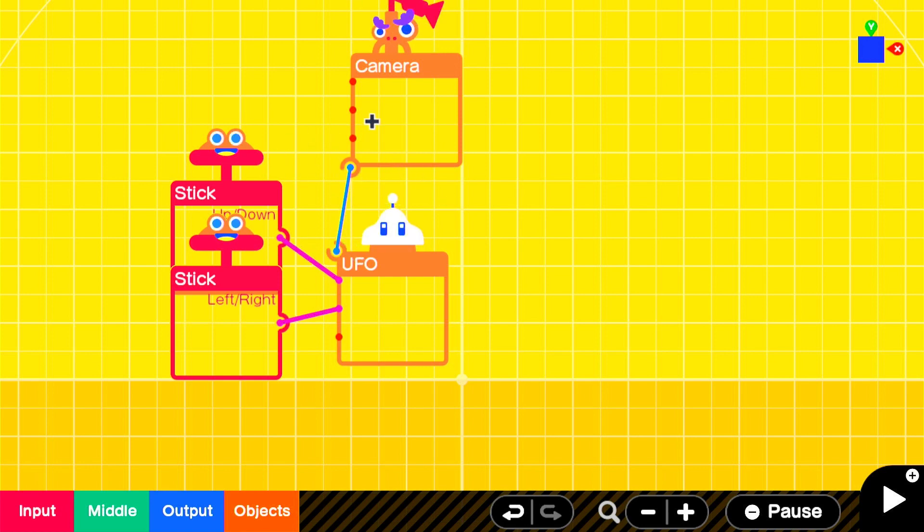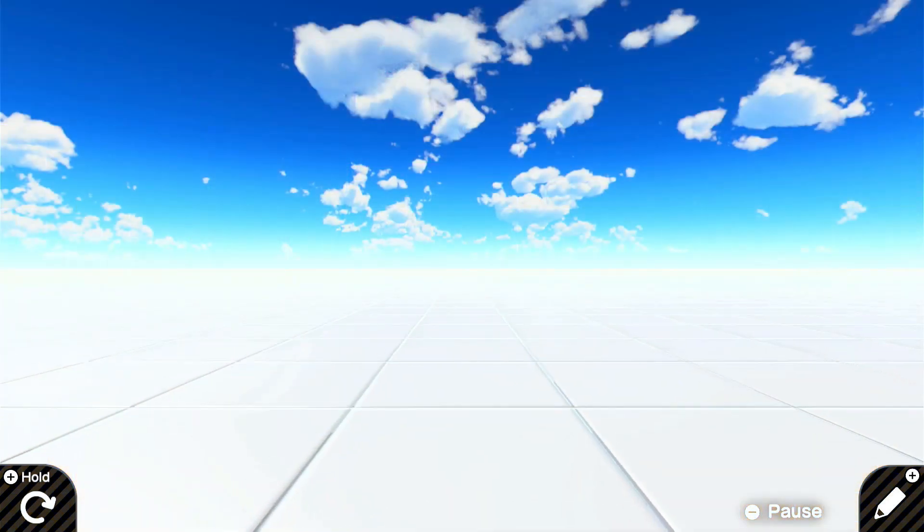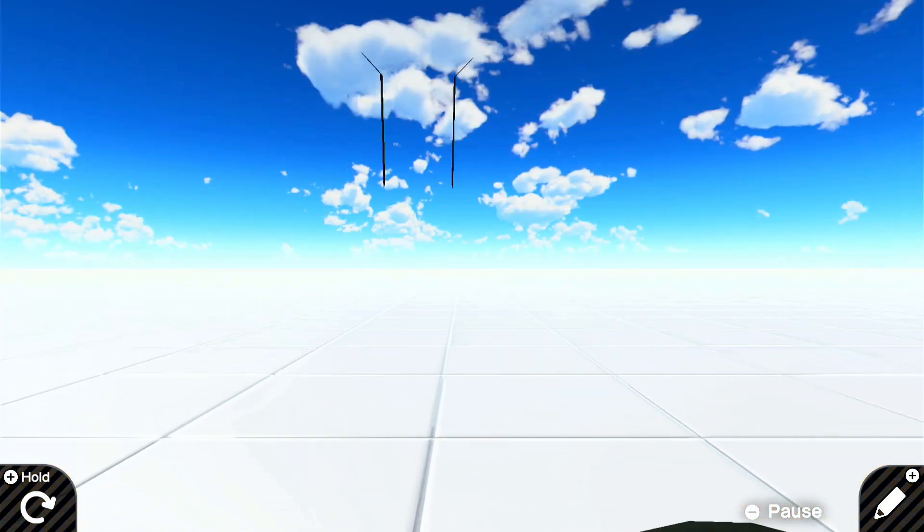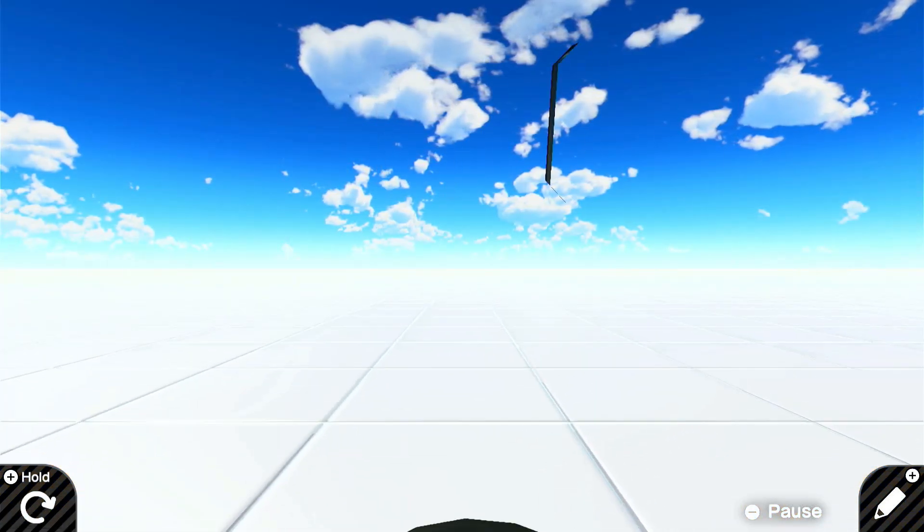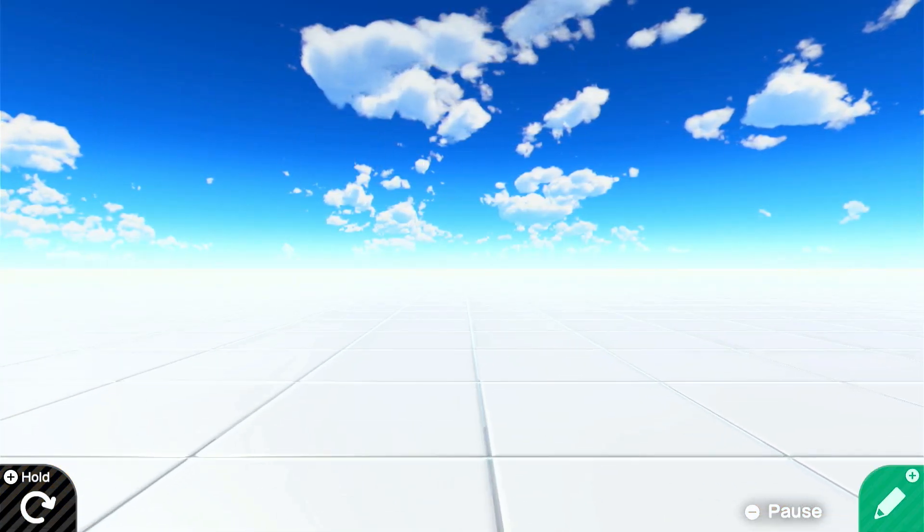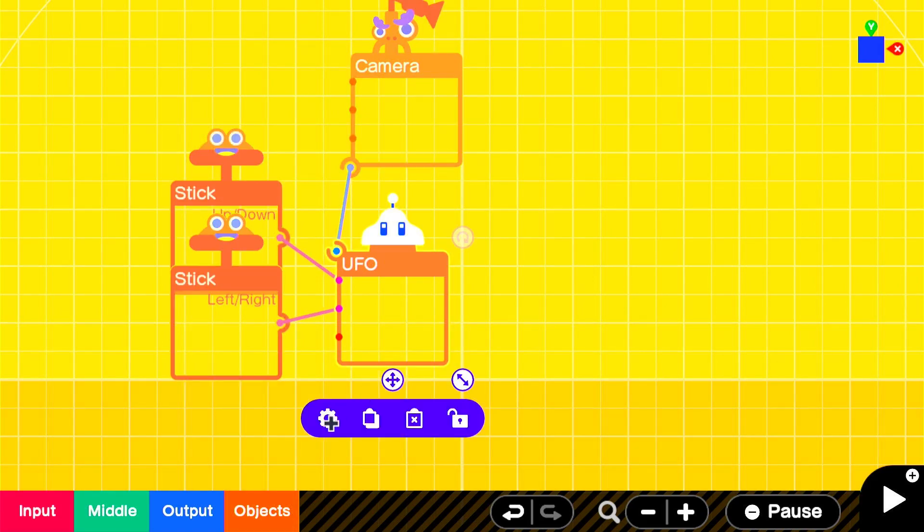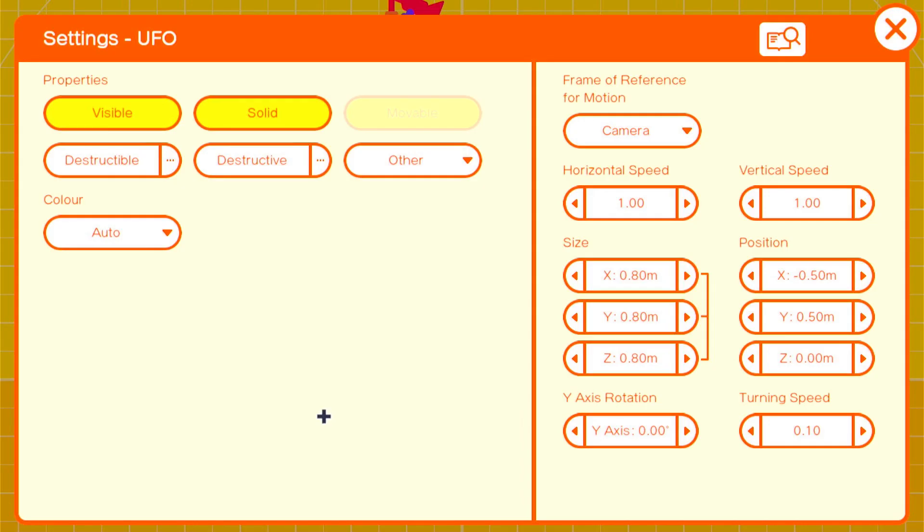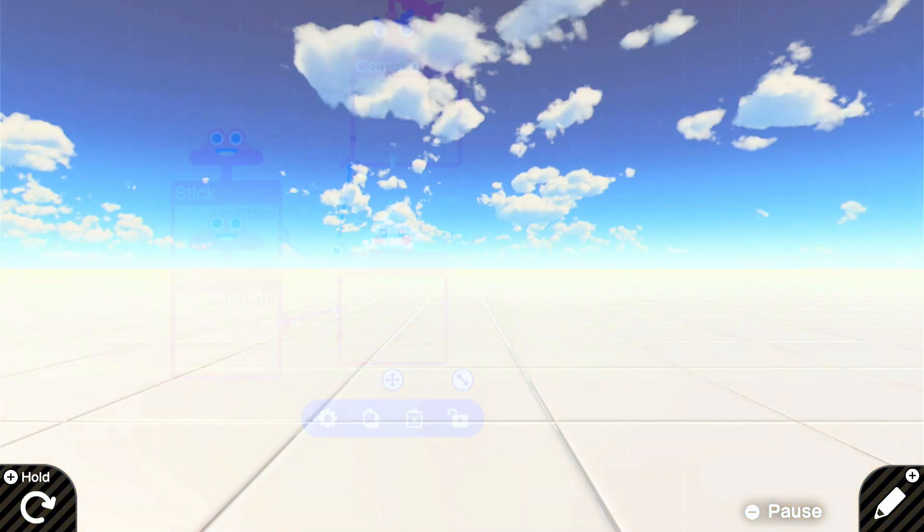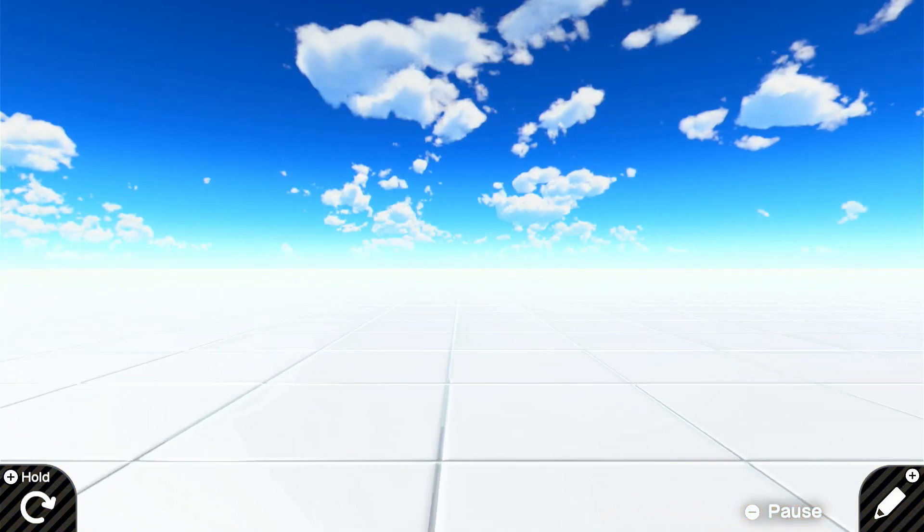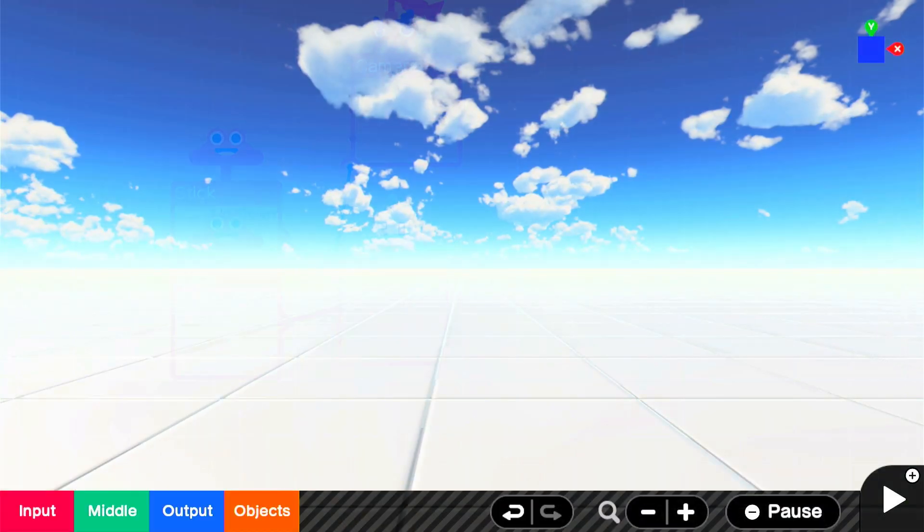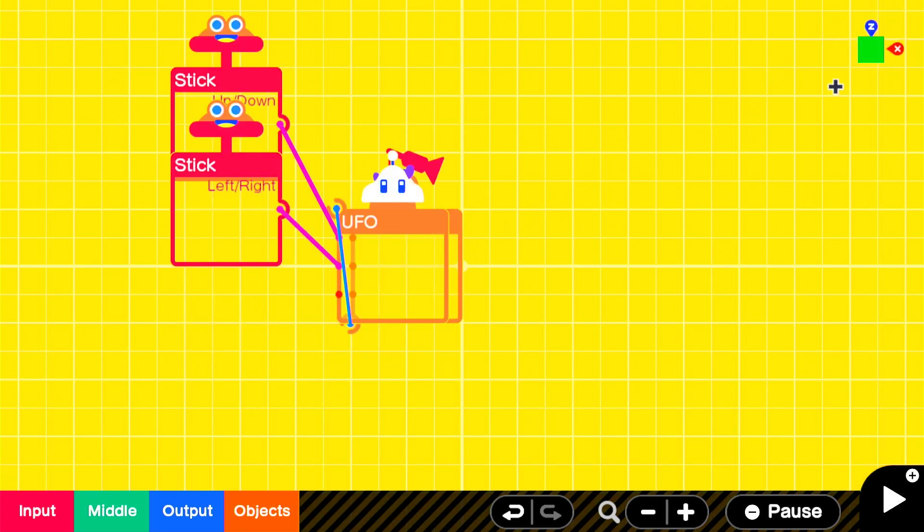Attach the bottom part of the camera to the UFO node on. Wait a second, it's a bit laggy. Make sure it's not destructible, destructive. And make sure it's not visible either, so the camera doesn't clip into the UFO. Brilliant! Now we have our UFO node on. Awesome!